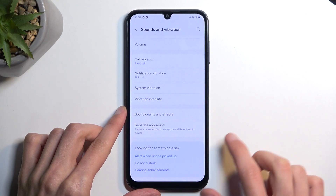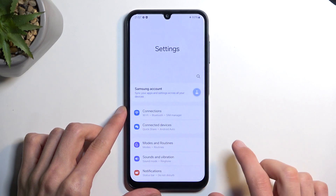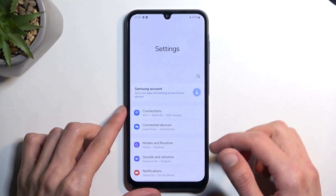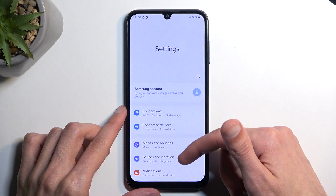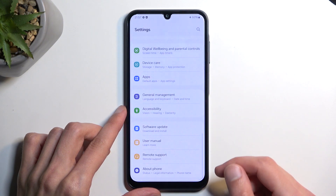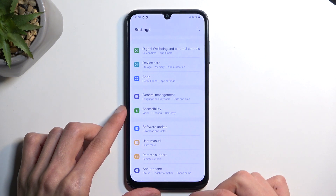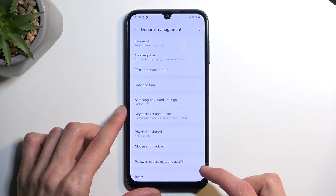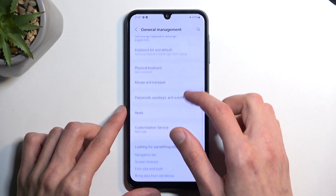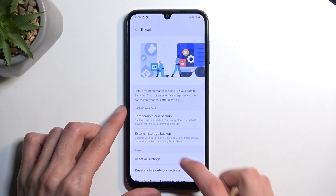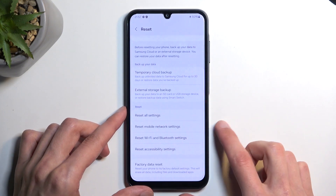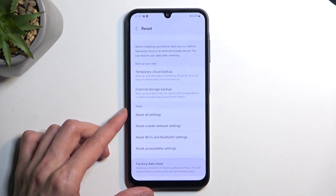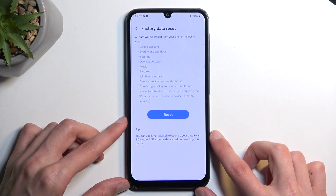Let's go back to the main page first. So from the main settings page, you're going to scroll all the way down to General Management, and then select Reset. Scroll down again and select Factory Data Reset.